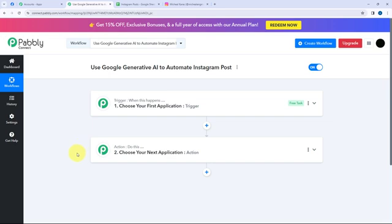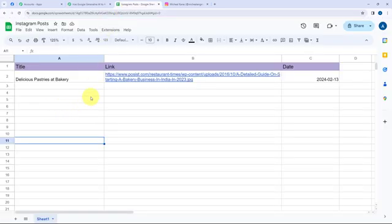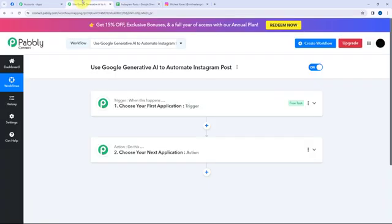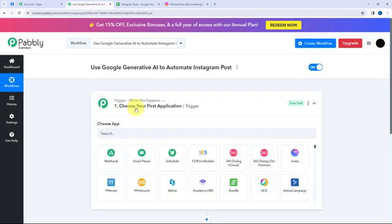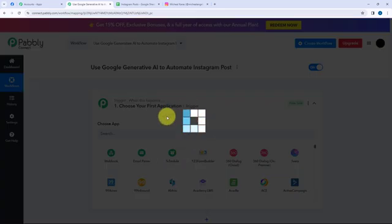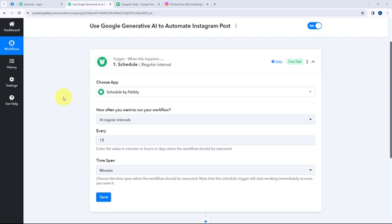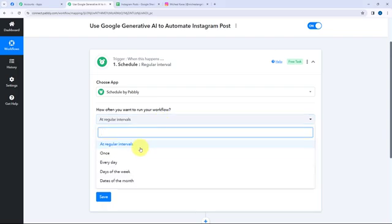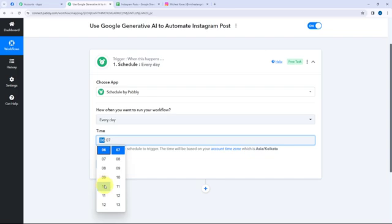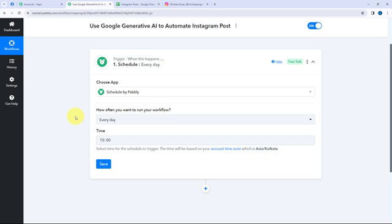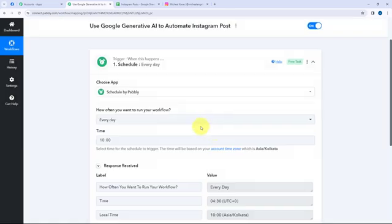Moving to my use case — to use Google Generative AI to automate Instagram posts. In a Google Sheet I have added the title, link, and date for the Instagram post, and by using Google Gemini I'm going to create the captions. As I want to post on a regular basis, I'm going to use Schedule by Pabbly to ensure everyday posting. I can select how often I want to run this workflow, so I'm selecting it as everyday with the time set to 10 a.m. So here I'm going to click on Save, and you can see that it is successfully scheduled — this workflow will run every day at 10 a.m.